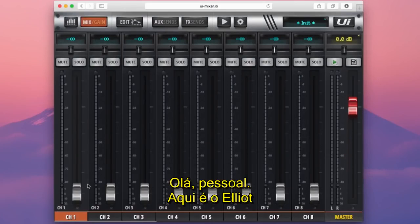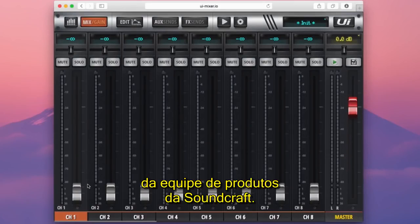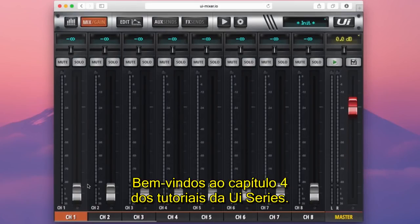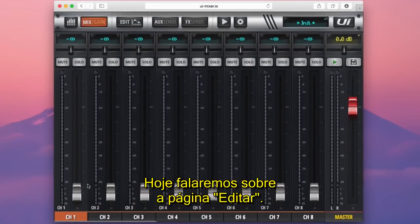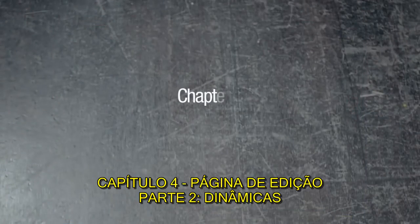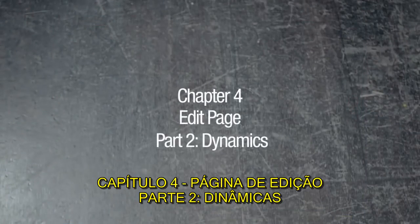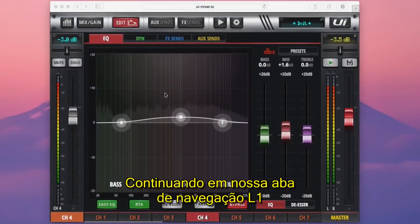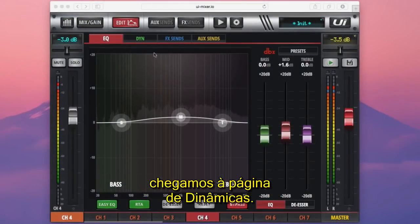Hi guys, Elliot here from the product team at Soundcraft, and welcome to Chapter 4 of our UI series tutorial videos. Today I'm going to be taking you through the edit page. Moving along our L2 navigation bar, we've reached the dynamics page.